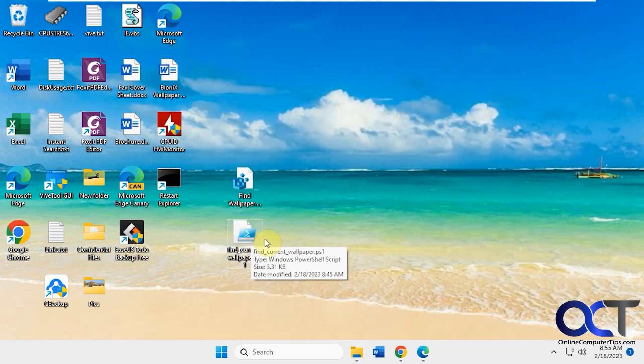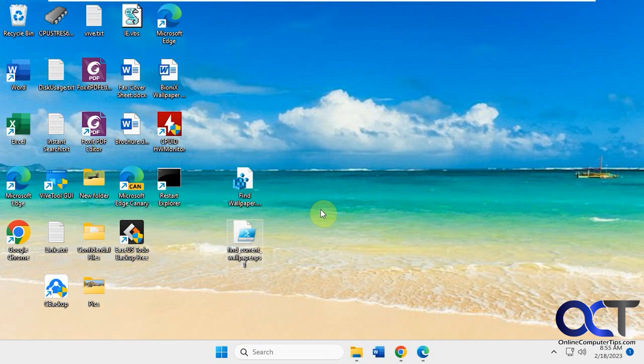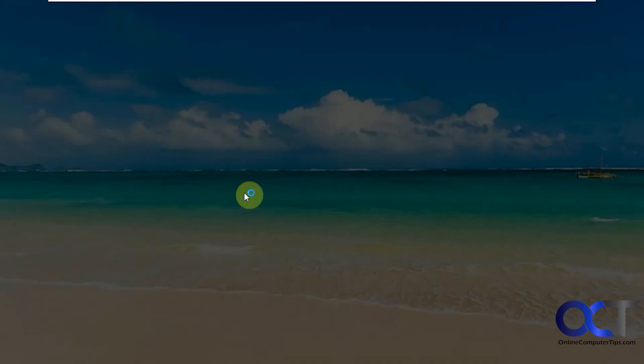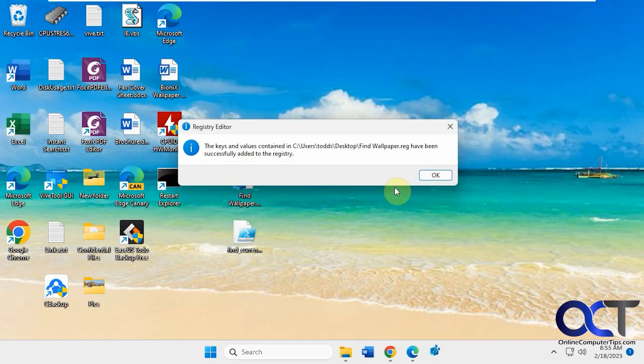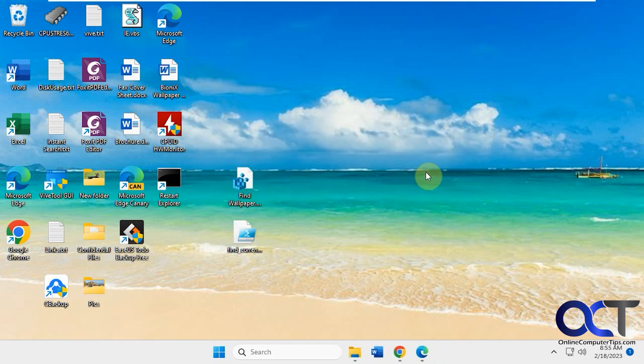So what it's pretty much going to do is call this PowerShell file here, this little script, to run. So first thing we have to do is add this to the registry, just like that.